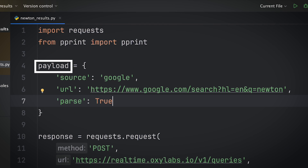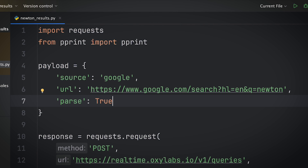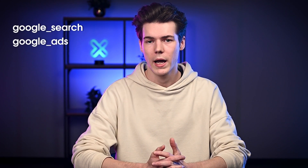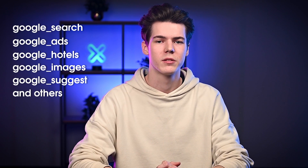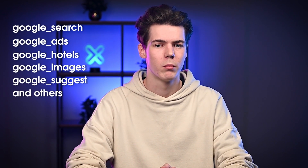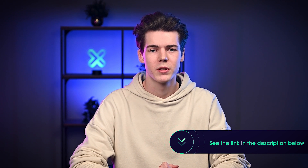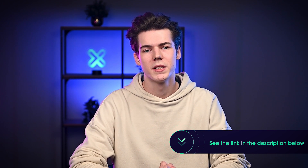There are various parameters you can use to fine-tune your scraping projects. The payload dictionary is used to instruct the API about how the scraping job should be carried out. The Source parameter is the most important as it sets the scraper type to be used. The Google Source will allow you to provide the Google URLs you want to scrape. Other values like Google Search, Google Ads, Google Hotels, Google Images, Google Suggest, and others offer more ways to scrape Google and cater to specific Google page types. For more information on these parameters and their differences, visit Oxylabs' documentation.